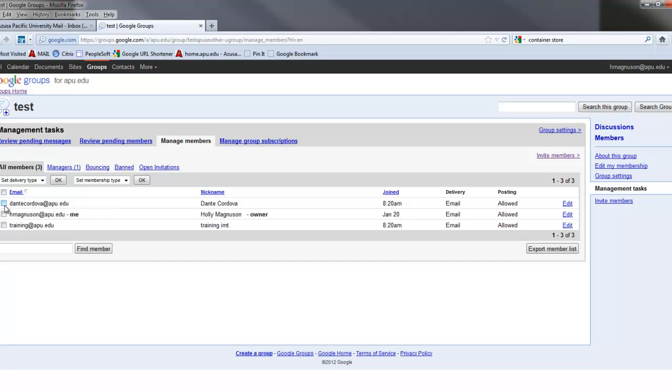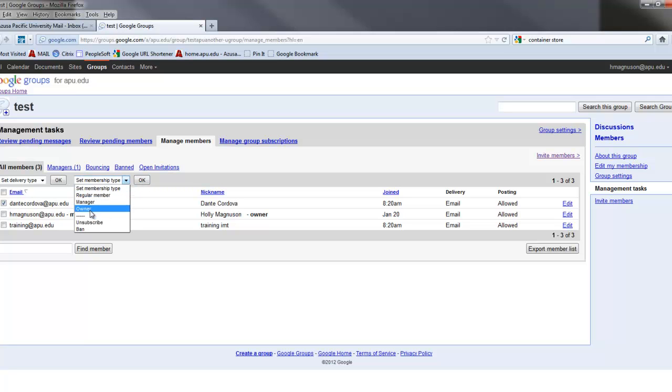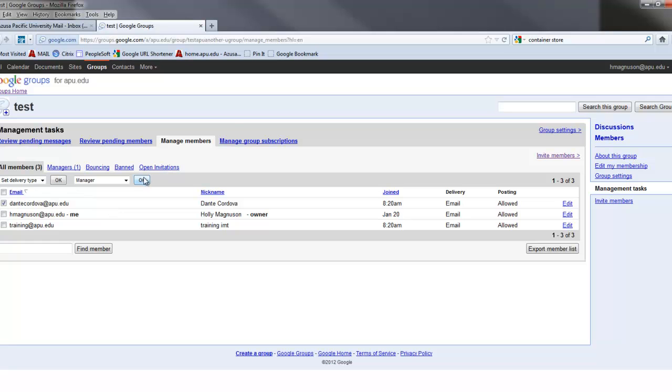But I could also come here and I could select Dante, come to Membership Type, and say Dante's a manager. Or I could even make Dante an owner. I'll select Manager and hit OK.